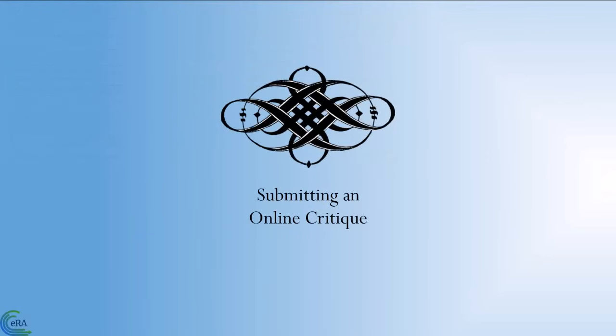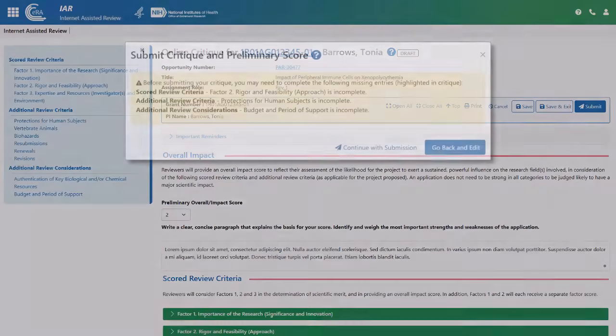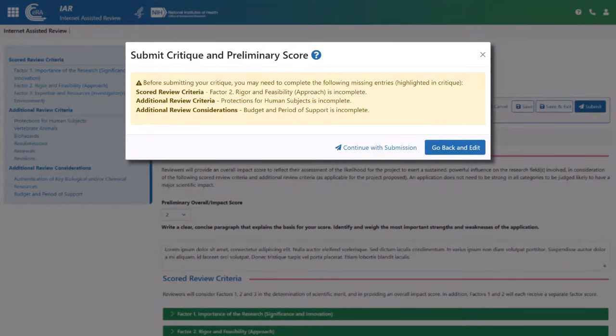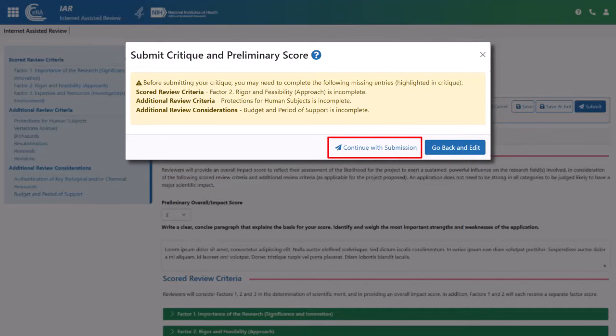Submitting an online critique: Once you have completed the critique of the application and entered scores, you can click submit. At this point, the system will run some basic validations to ensure all the provided components have been completed. If something is incomplete, you will have the option to go back and complete them or submit despite the warnings, depending on the scenario.